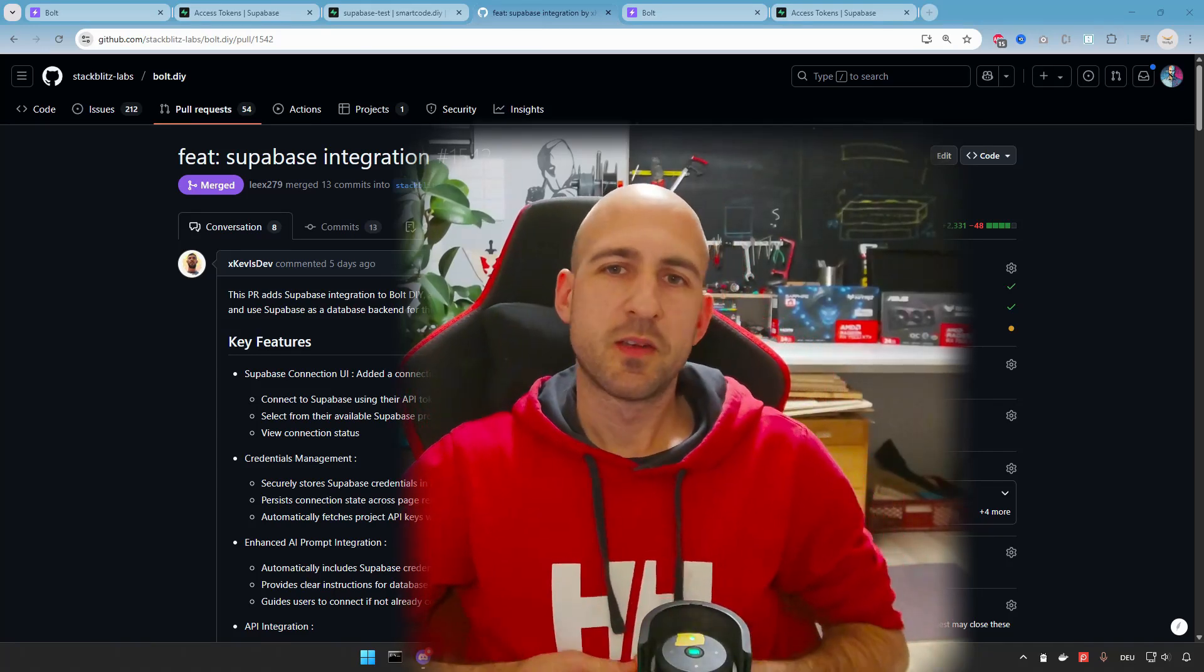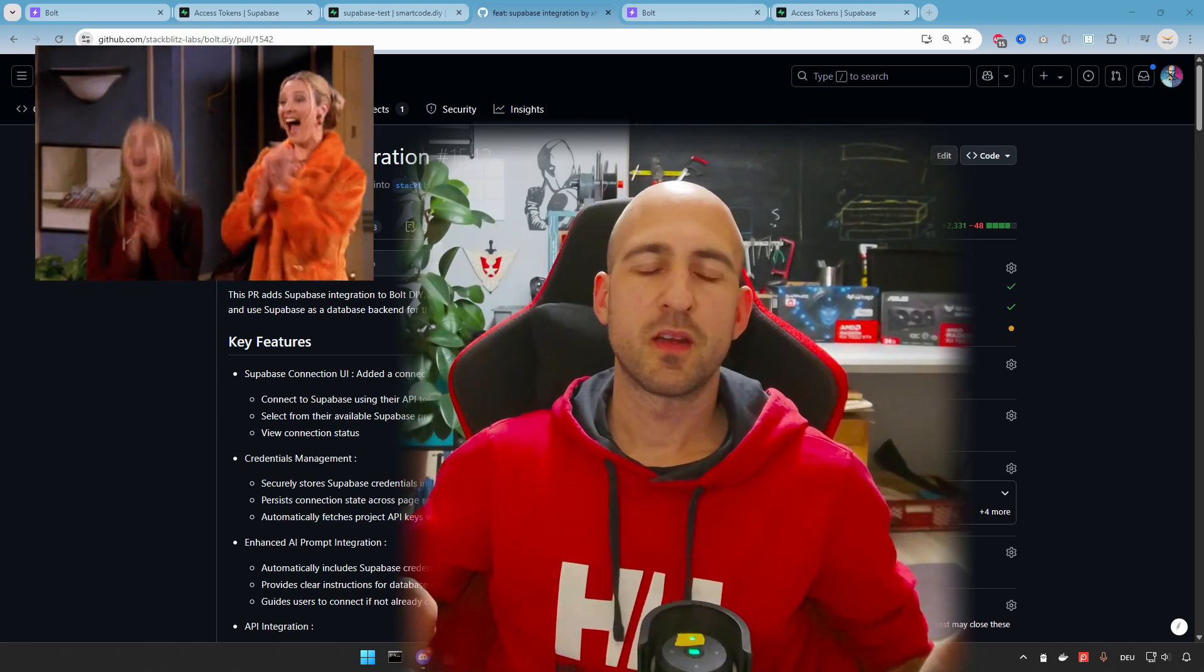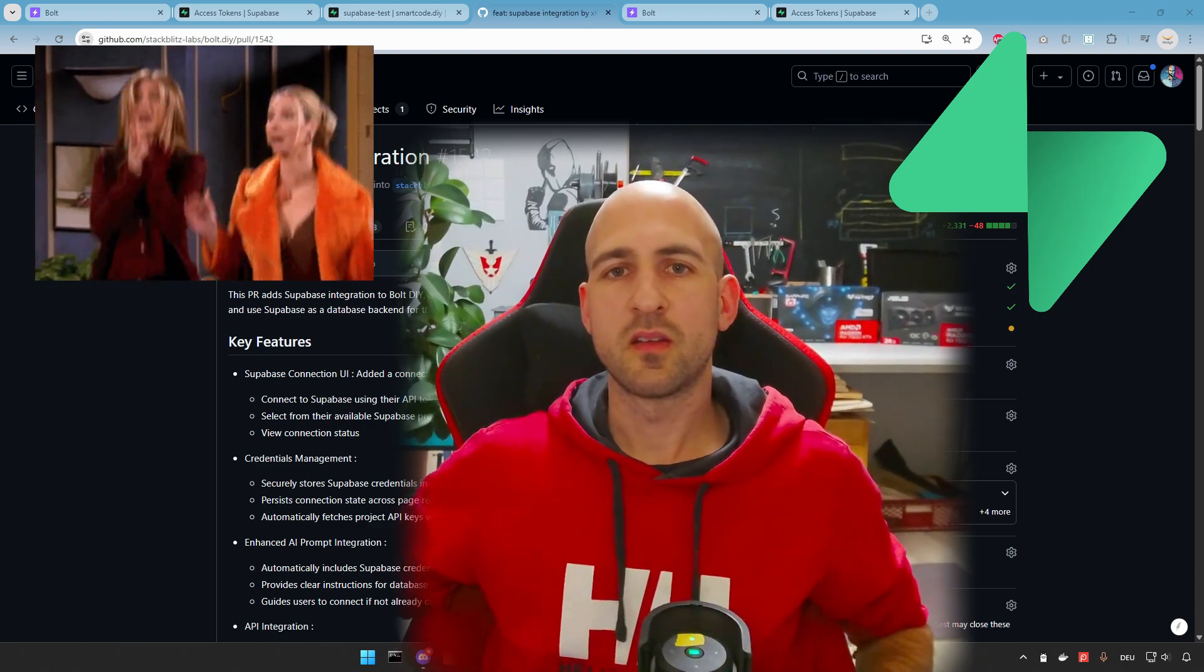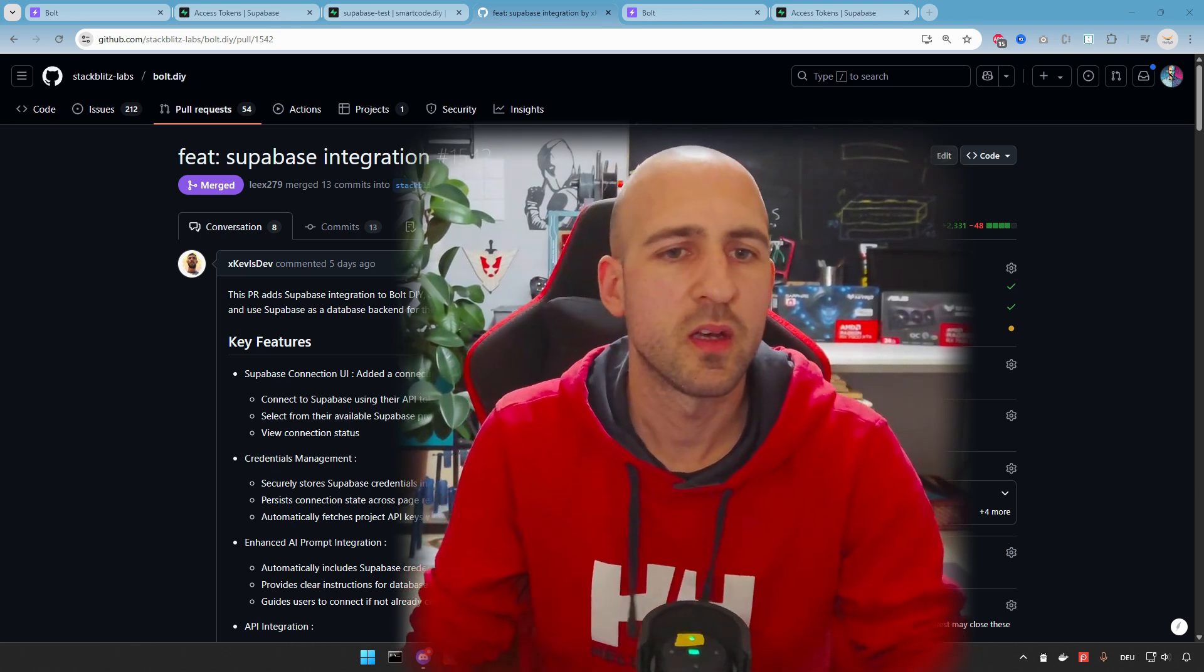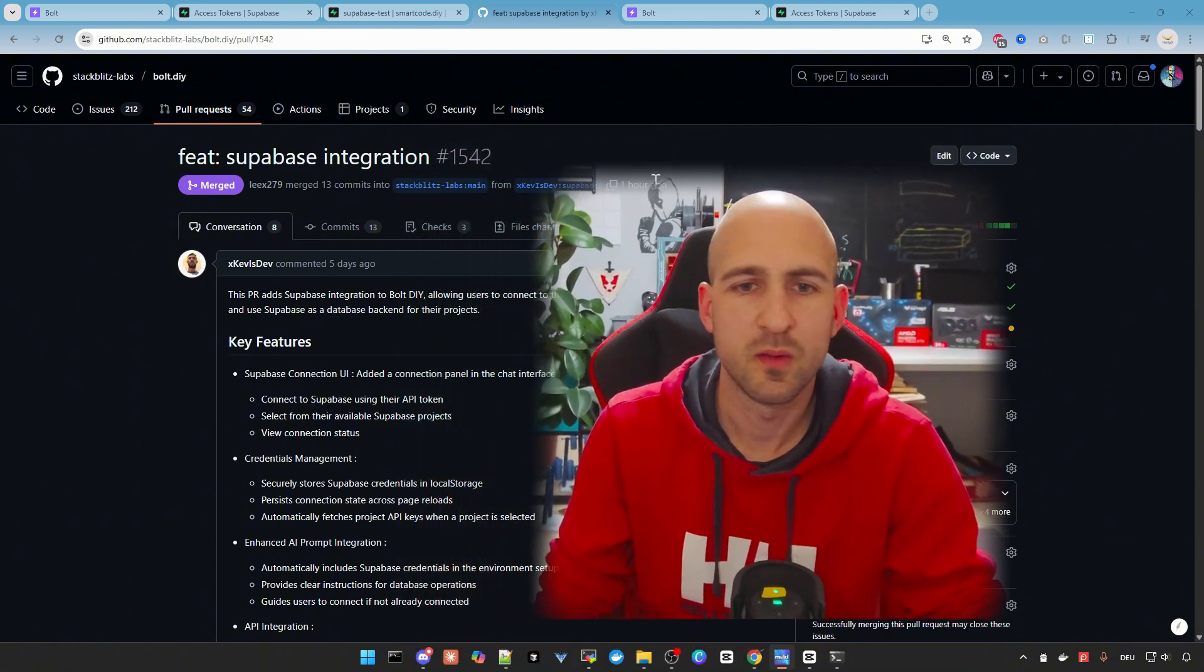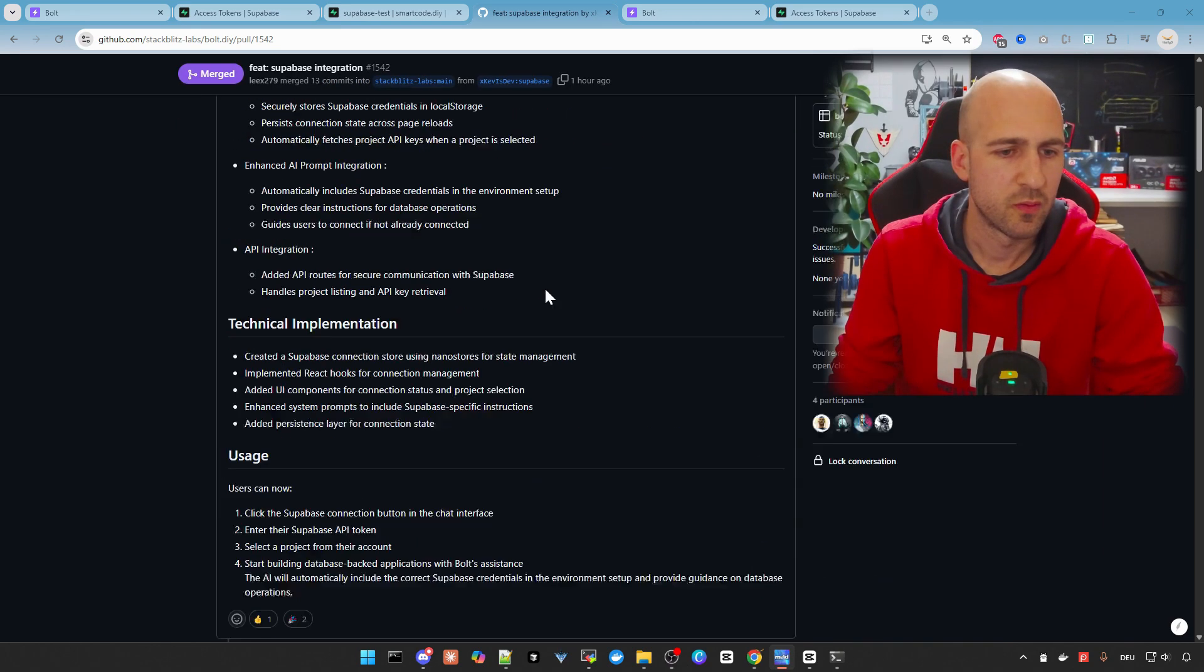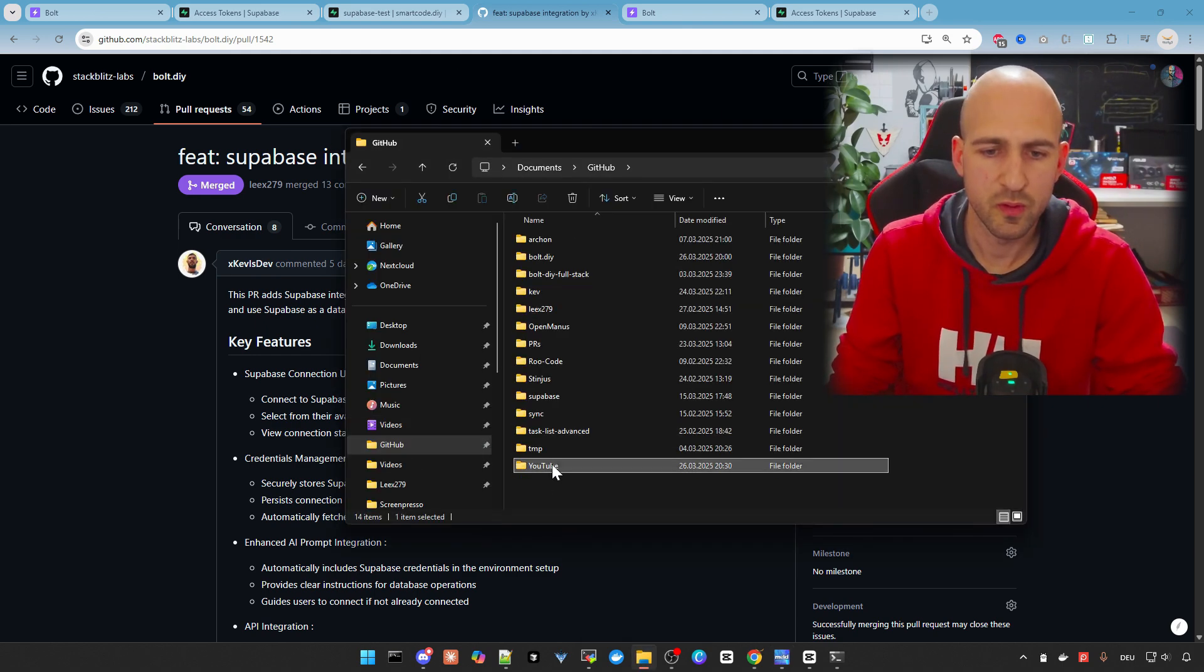Hello and welcome back to the channel. Today I've got exciting news because finally the Supabase integration is in Vault.DIY. It's at the moment in the main branch, but soon also in the stable. And we want to check it out from the main today and test how it is working. Here on my screen, you can see the pull request by Kev, where is the description in how it works if you would like to check this out.